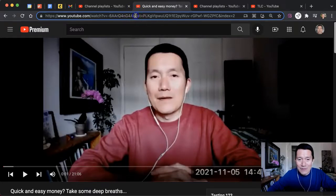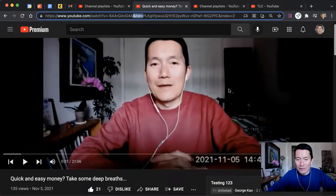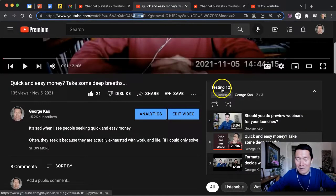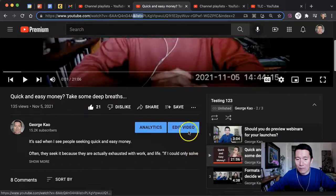And then you can see that there's an ampersand — an 'and' symbol — and 'ampersand list equals' is attaching the playlist to this URL, so that when the person is watching this video, they can scroll down and see the 'Testing 123' playlist that I created. And they can see that this is the second video in the playlist.